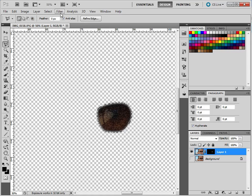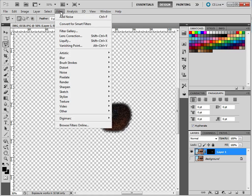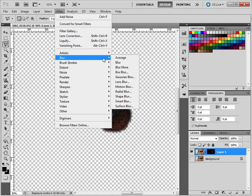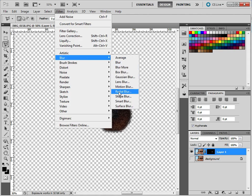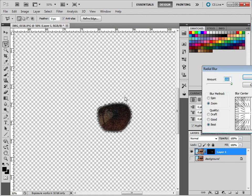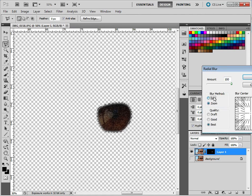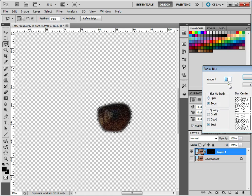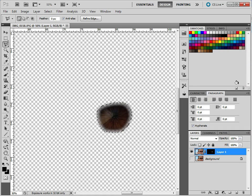Now we're going to go to Filter and Blur and we're going to choose Radial Blur. And what you might find is it's set to spin. Then what you need is Zoom and we'll do Best Quality and we'll do 90, OK.